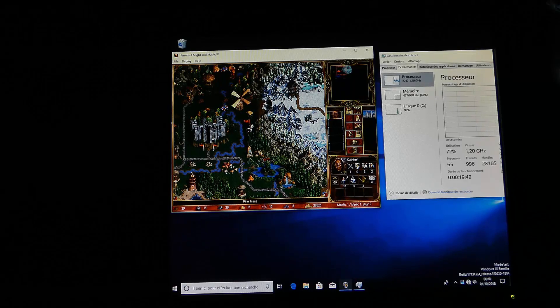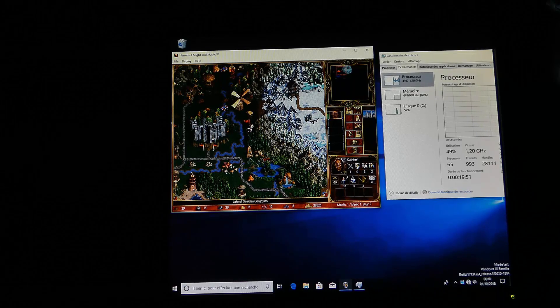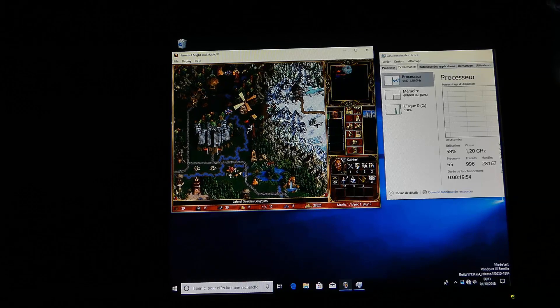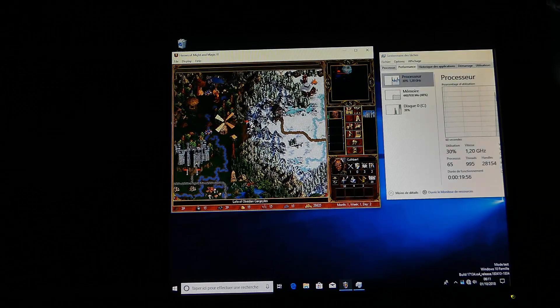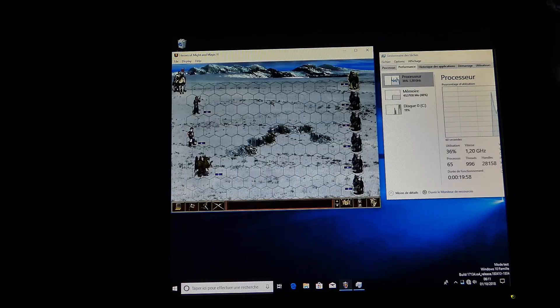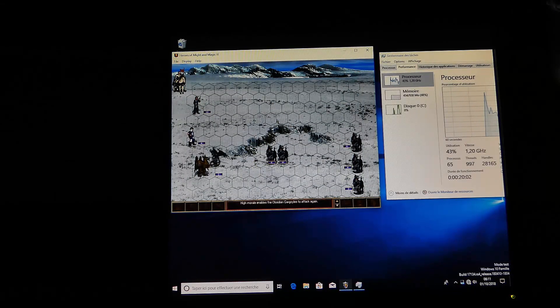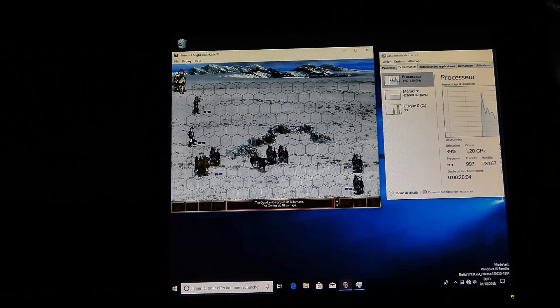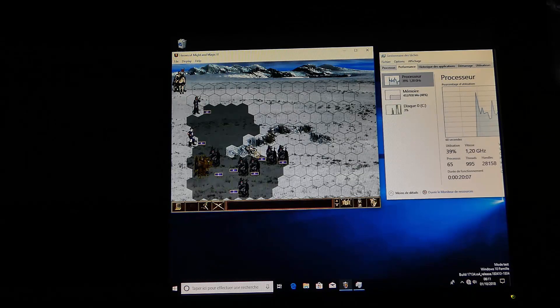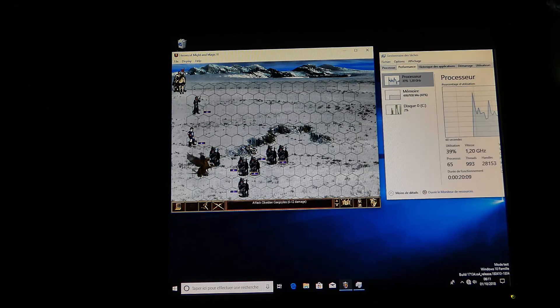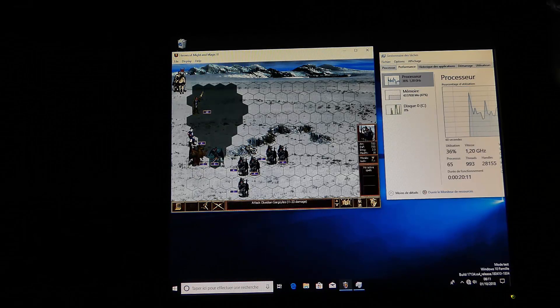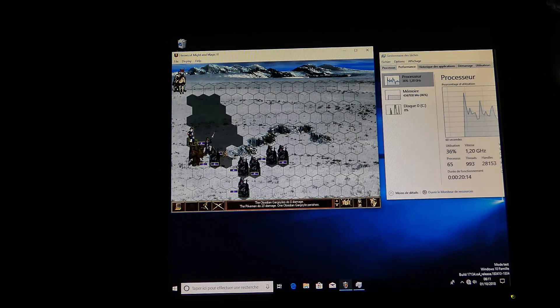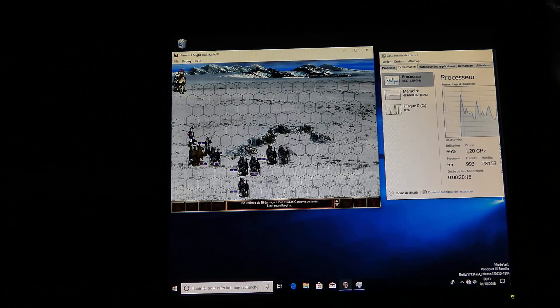So we're going to do a little battle against the Gargoyles. As you can see, it's really fast, really smooth. That's really not a problem. You can play it, that's really not a problem. And that's running on the Raspberry Pi 3.